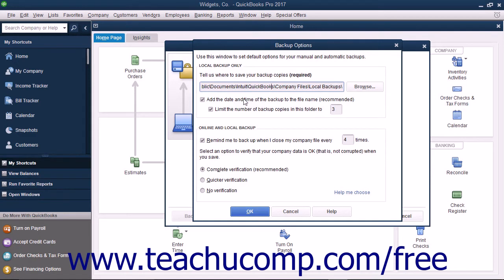The first checkbox, labeled Add the date and time of the backup to the file name recommended, will add those elements to the copy of the backup file that is created so you can tell when the copy was made.